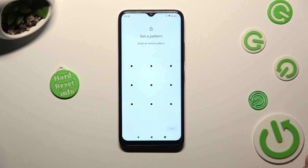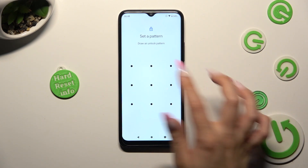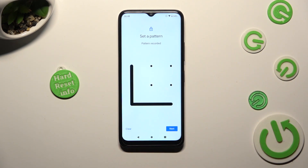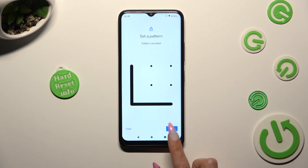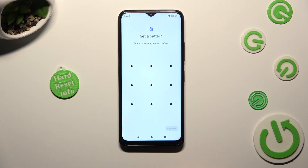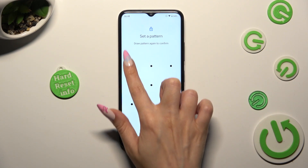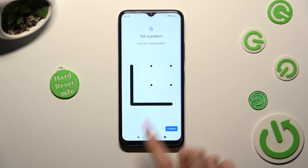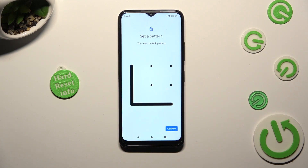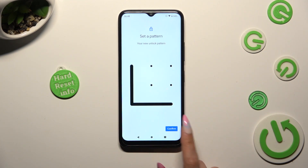Now you need to create it. Tap on next at the bottom right corner and repeat it in order to confirm it. Then tap on confirm at the bottom right corner.